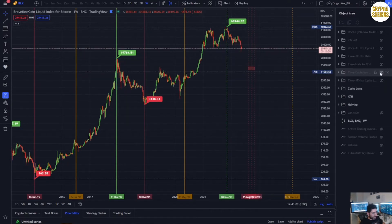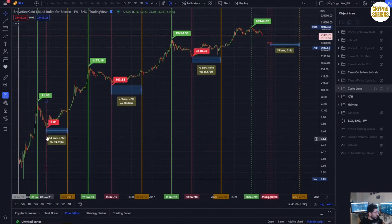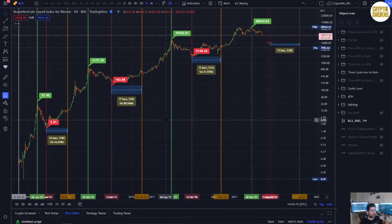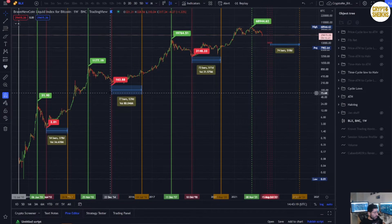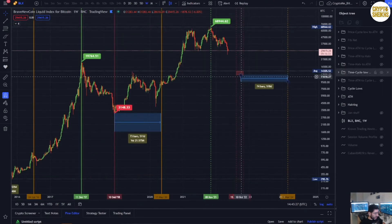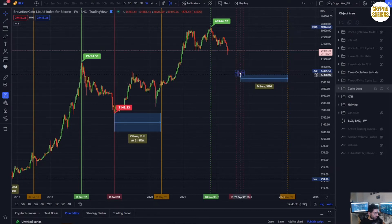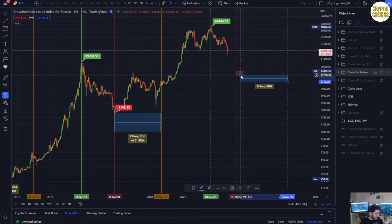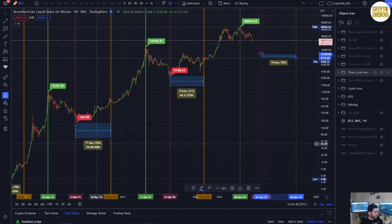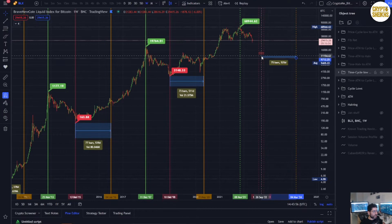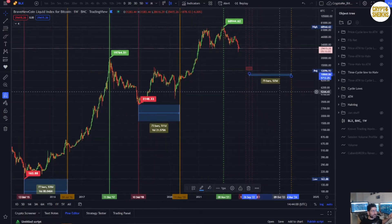Now let's double-check by looking at the cycle low to the halving. From this cycle low to the halving was around 378 days, but the first cycle is less important. The second cycle from the low to the halving was around 540 days, then 511 days. If we take a September–November low, it will be somewhere between 480 and 550 days to the next halving — which aligns with the 540 and 511 days from previous cycles. If the low comes in November that would be around 490 days, which makes sense with the previous cycle.